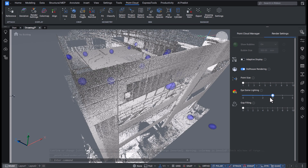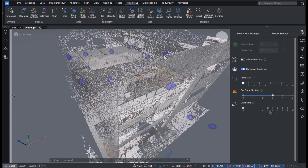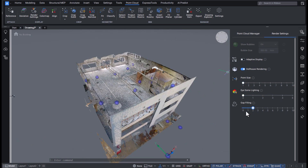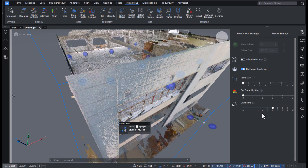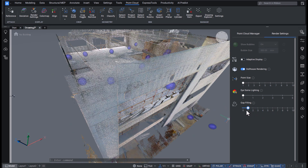Another rendering technique we've added is gap filling, which fills low-density areas of a point cloud with neighboring points. This improves the visual continuity of the point cloud without altering the original data.